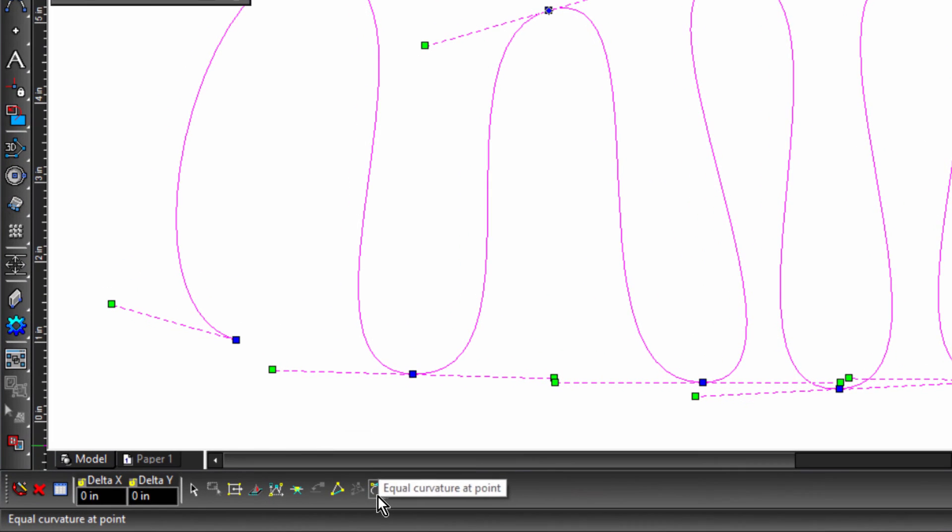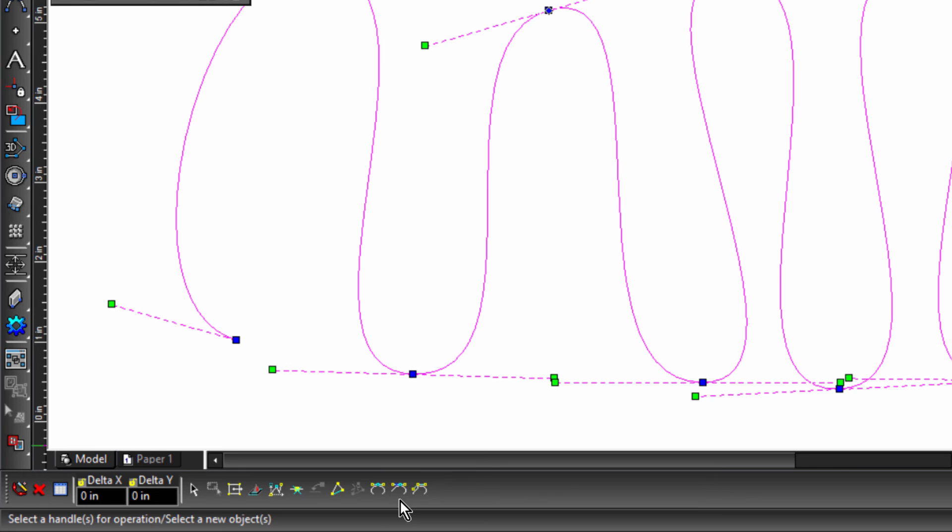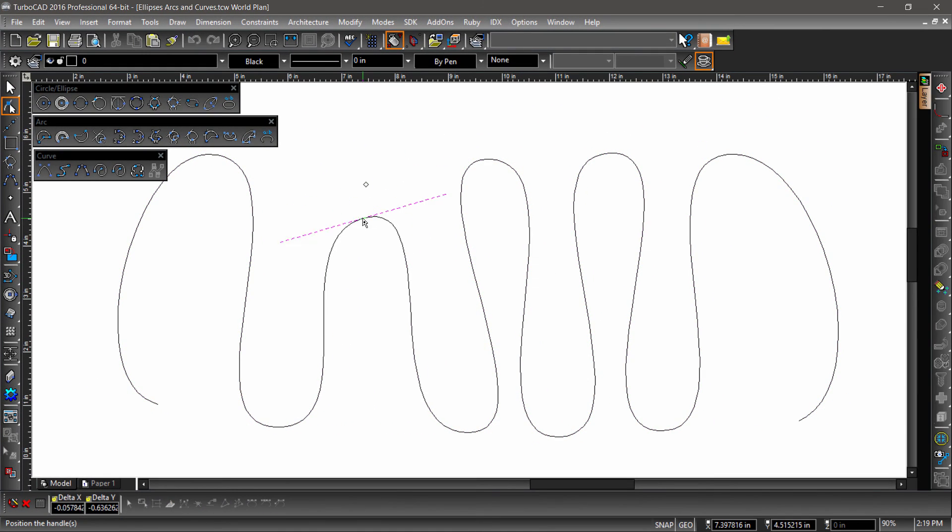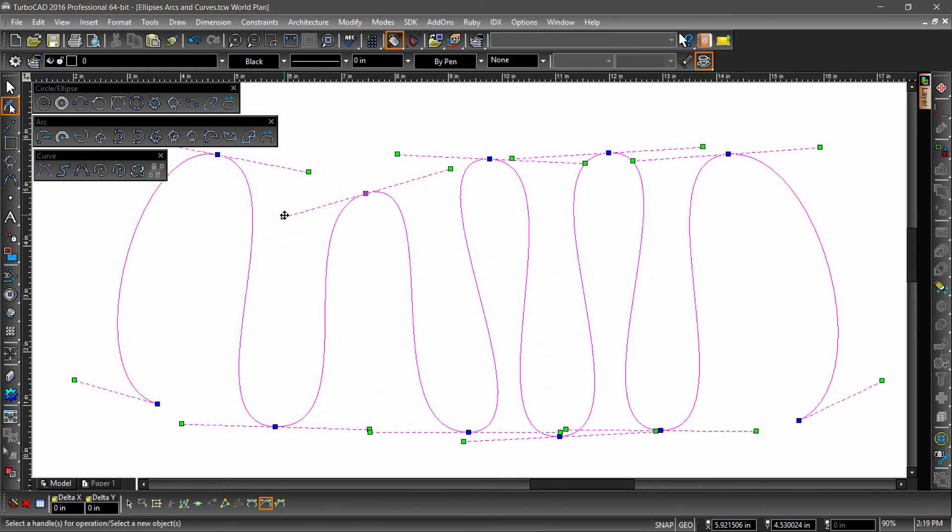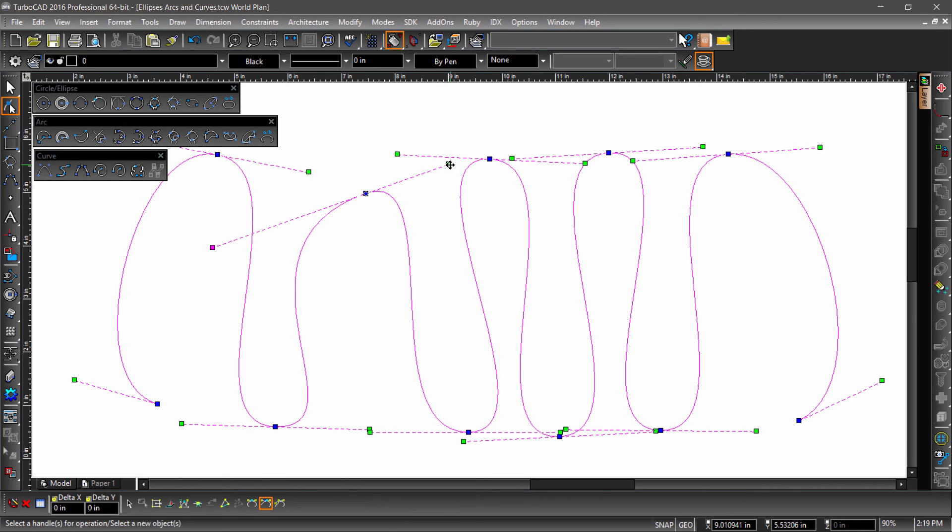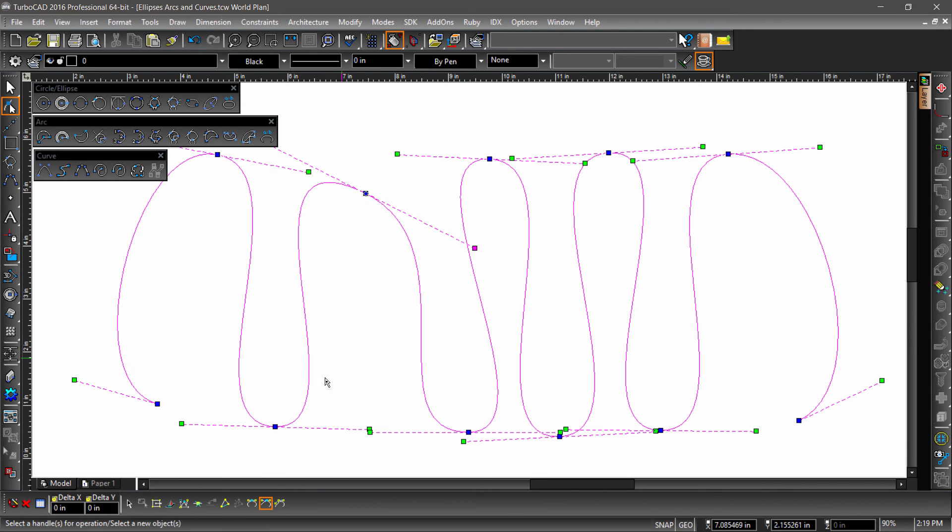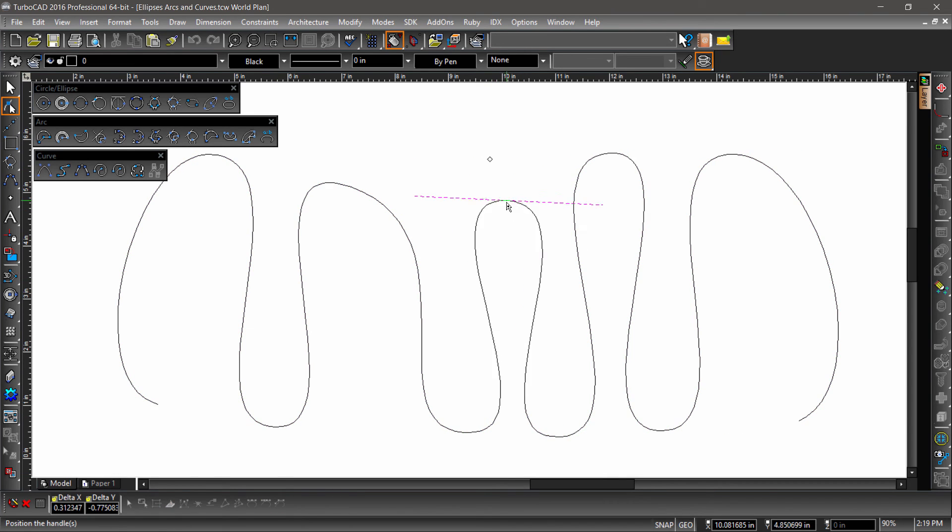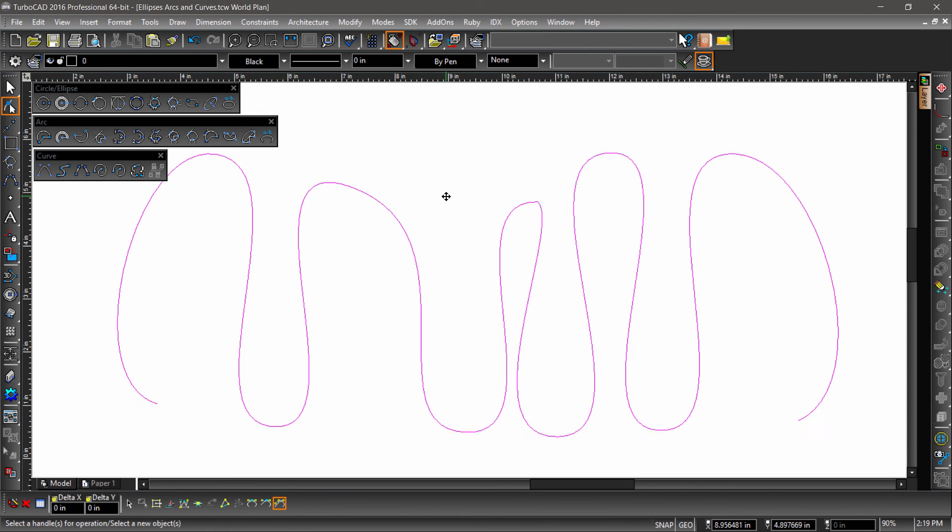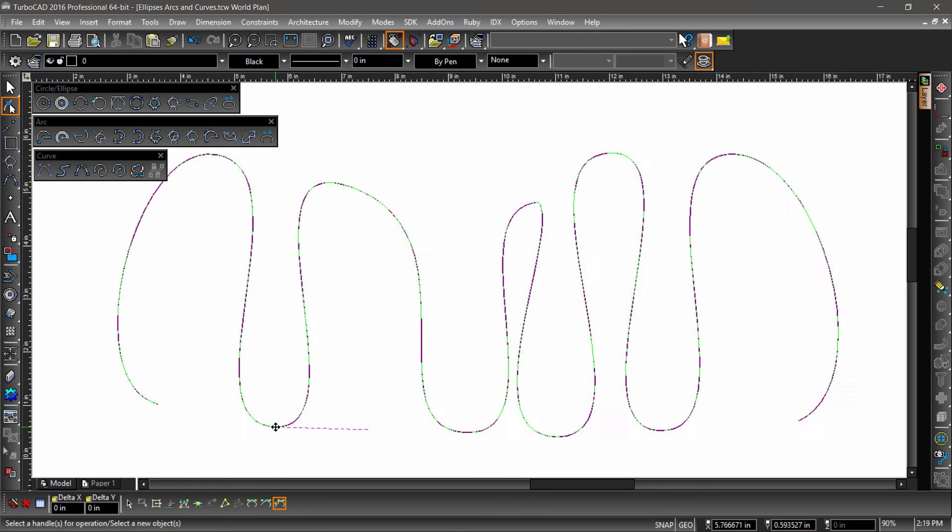If we look down to the inspector bar, we will see there are three different types of control points: equal curvature at point, non-equal curvature at point, and non-smooth at point. With non-equal chosen, grabbing the different handles will change the curvature of that side only, while the angle of the other side is changed to keep the curve smooth. If non-smooth is chosen, then both the angle of the curve and the curvature can be changed with one side not affecting the other.